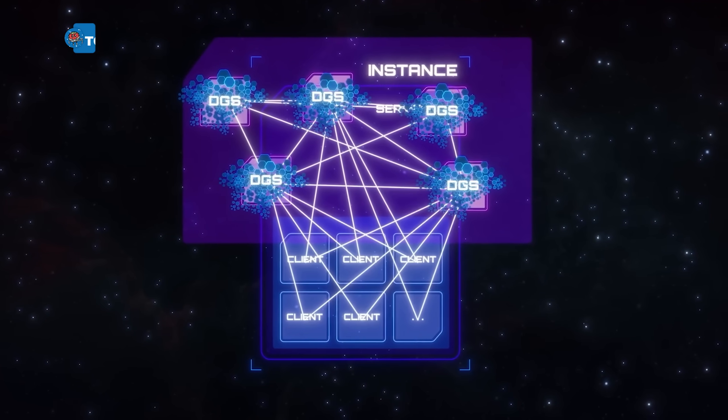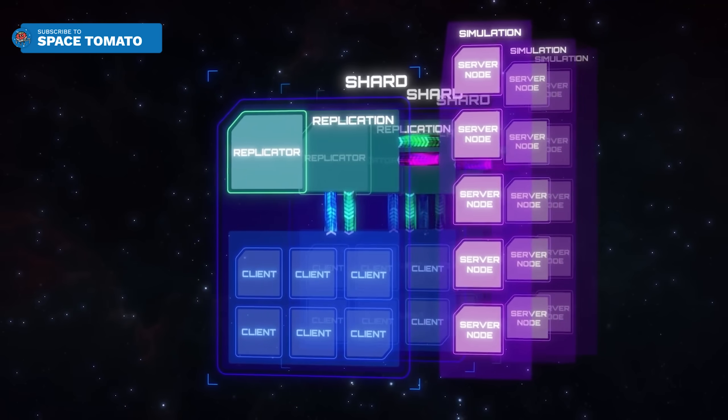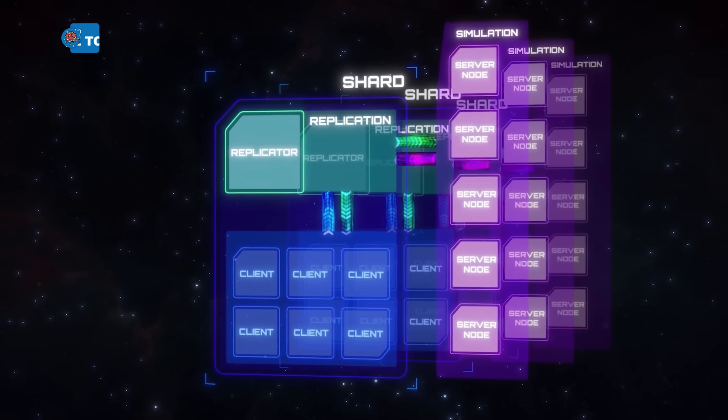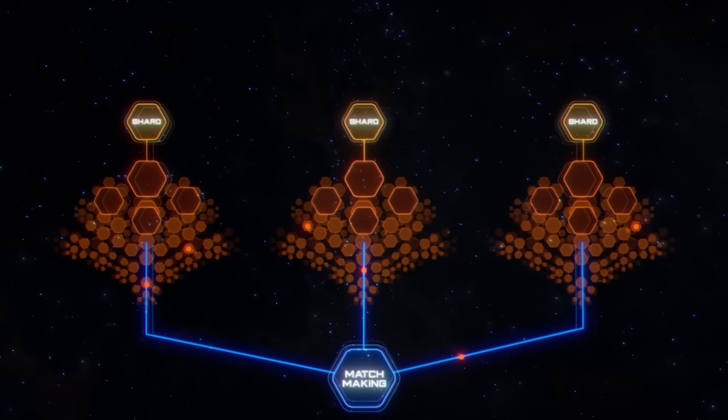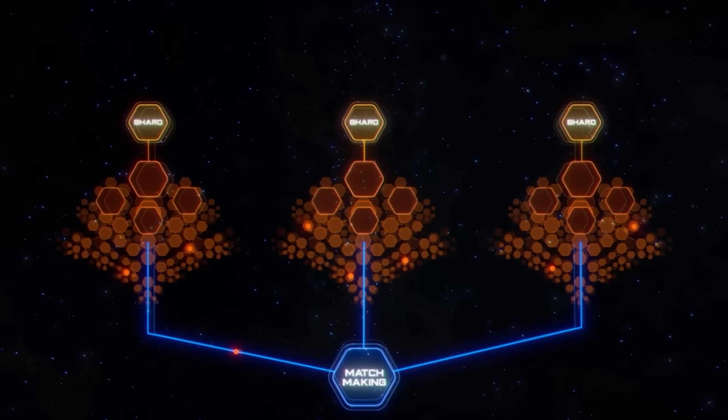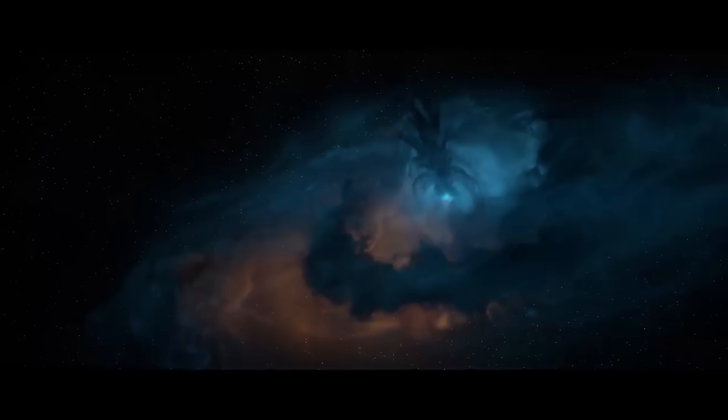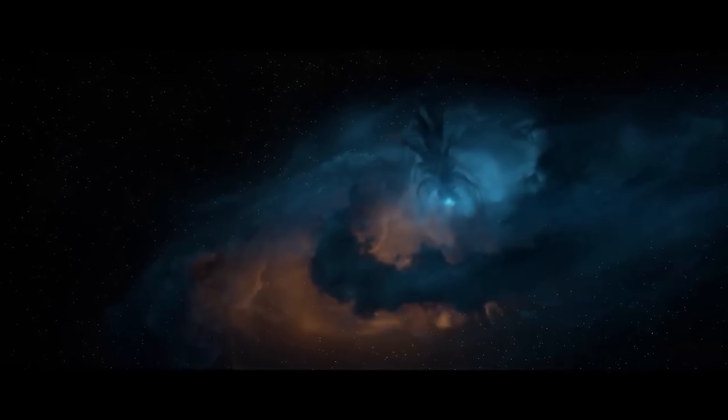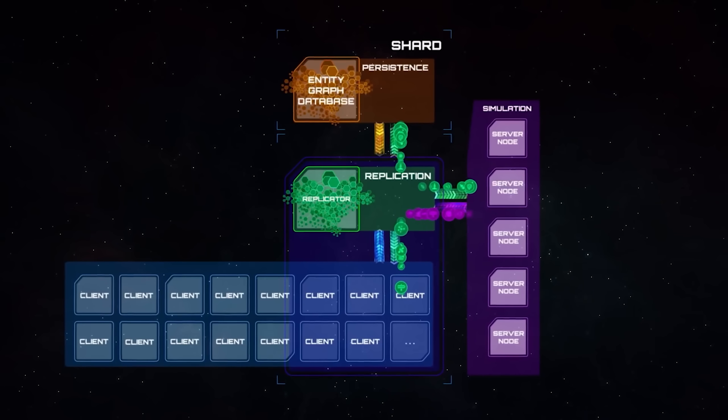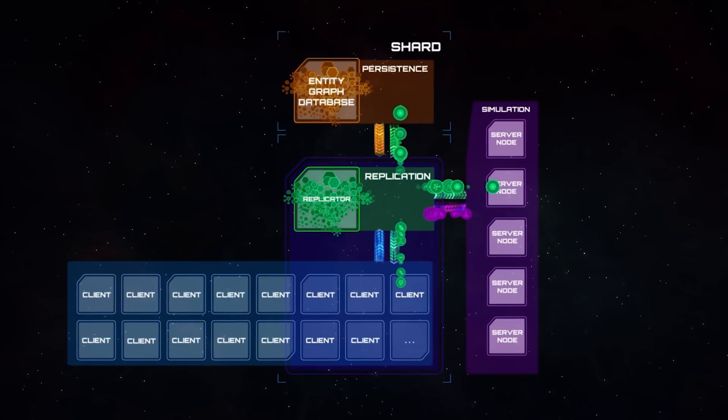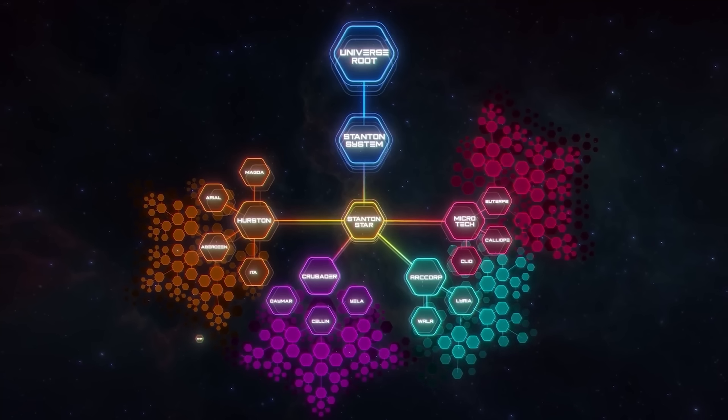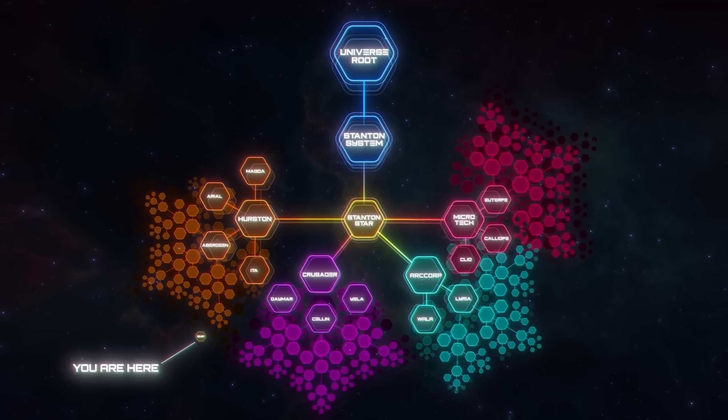I want to explain server meshing, the tech meant to transform Star Citizen into an MMO of cities, fleets, and large-scale gameplay, as well as the lonely distant environments in abandoned corners of space. This is your guide on what is server meshing, and when we might see it. Thank you for coming to my Tomato Talk.